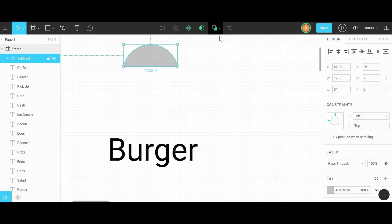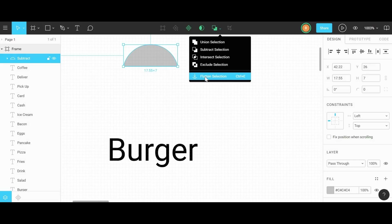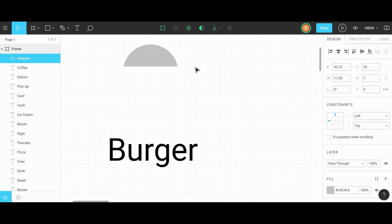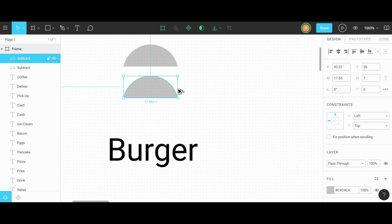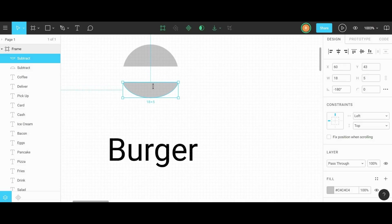With the bun still selected, we go back into that menu and click on flatten selection, which removes the masking so we can fully edit this new vector. We can also duplicate this top bun to make a bottom bun by holding ALT and dragging it down. We're going to rotate the bottom bun by grabbing the handle and swinging it around, then squeeze it so it's a bit smaller than the top bun.